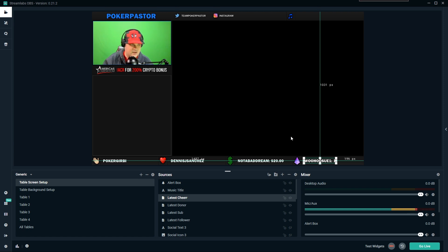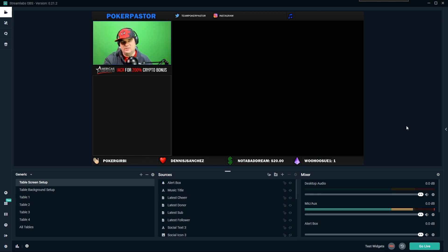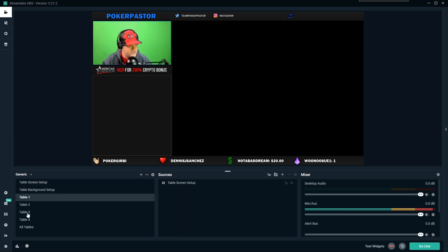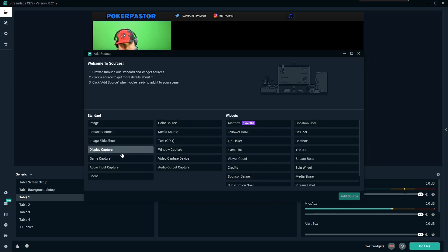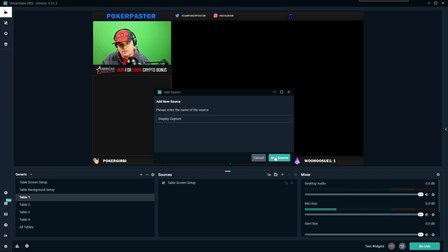If for some reason you don't have a Stream Labs account, go to streamlabs.com to sign up — though you probably already have one since you needed it to download the software anyway. Once you've got all this looking exactly how you want, we just have to set up the table screens. We're going to come into table one and make the table look good in the display area. I'm going to pull up a tournament table running on ACR that I'm not playing in.